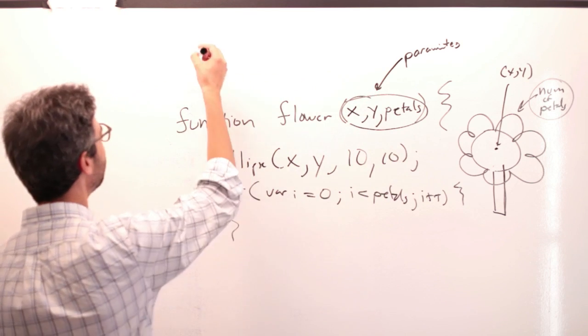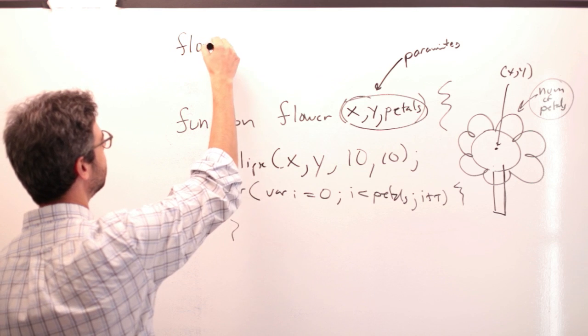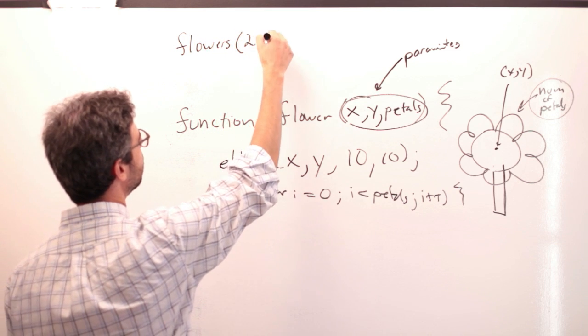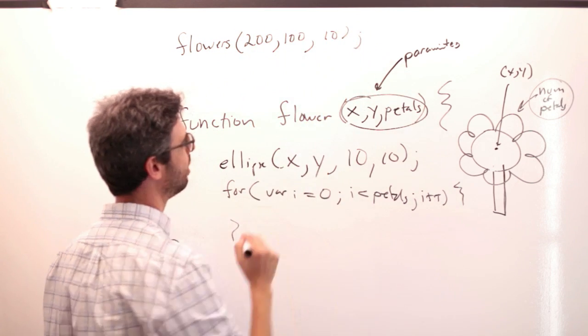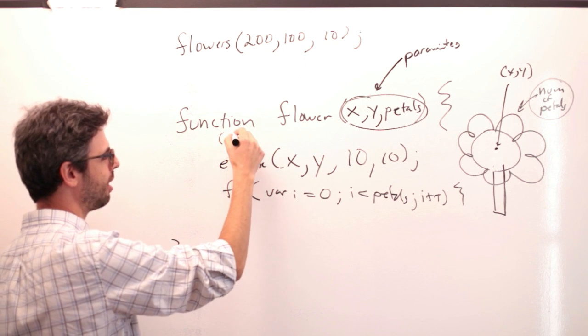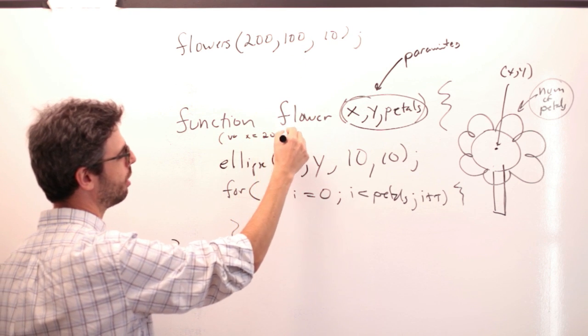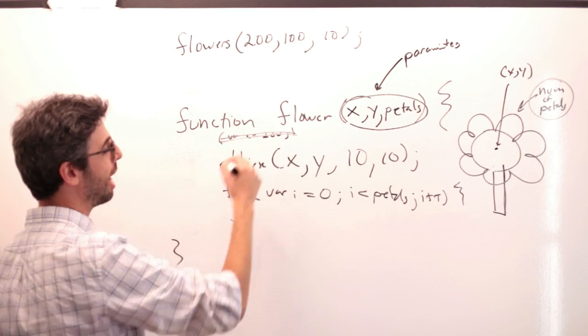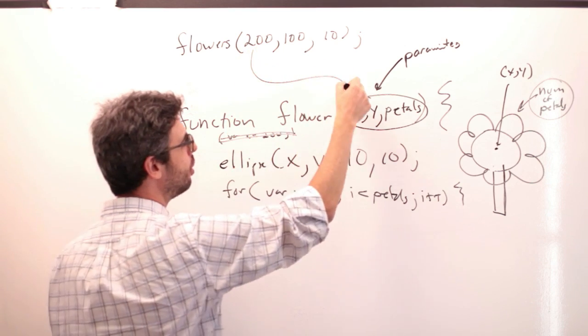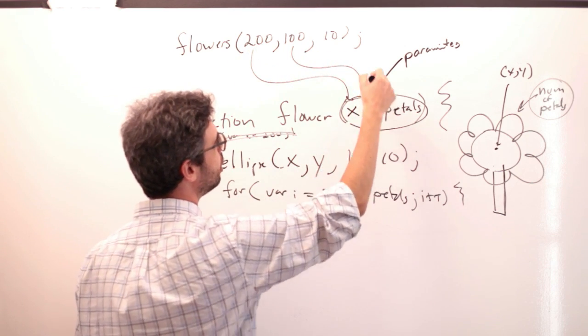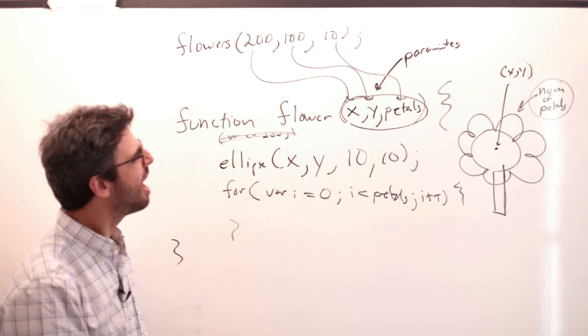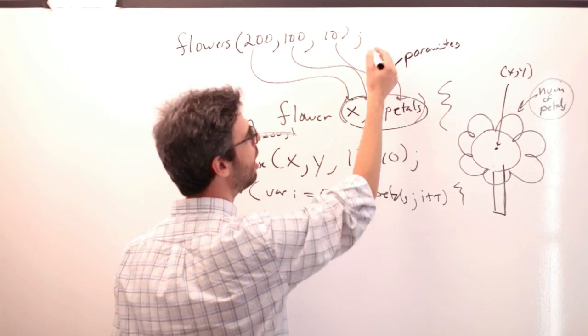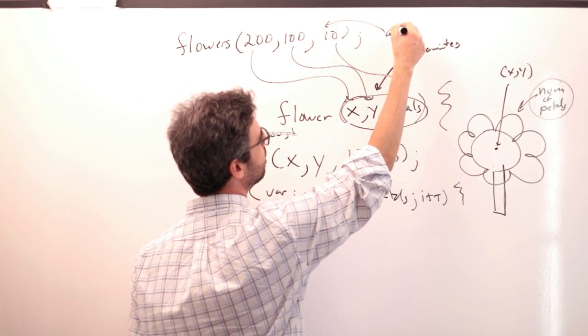So if I were to say flower 200 comma 100 comma 10, it's the equivalent of saying here, I'm not saying this var x equals 200. So that's not what we're writing because 200 goes into x, 100 goes into y, 10 goes into petals. And by the way, these are what are known as arguments.